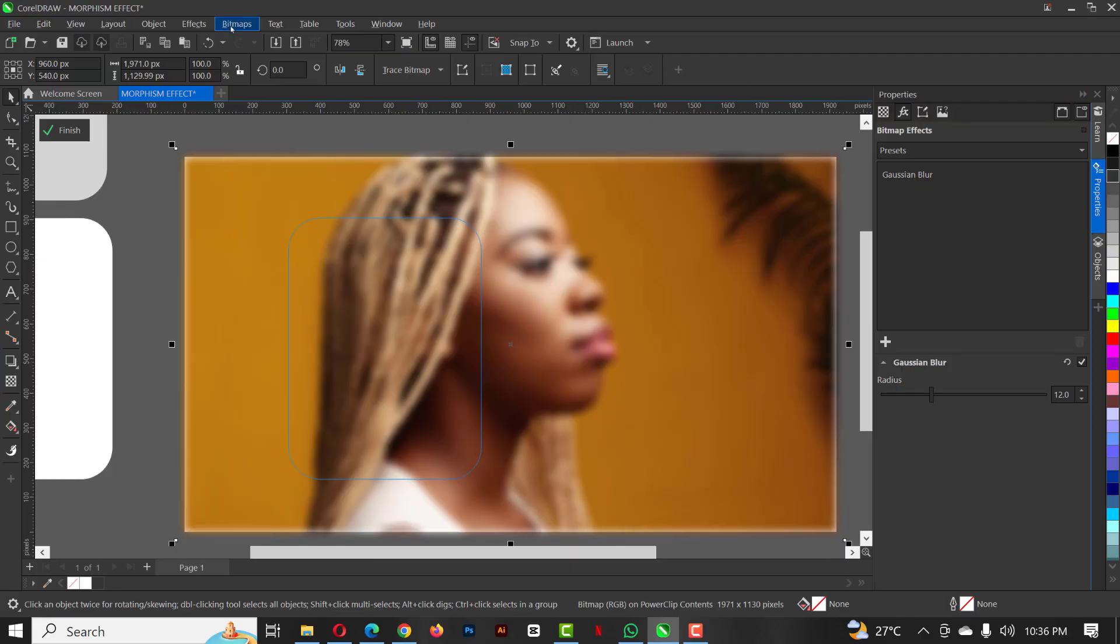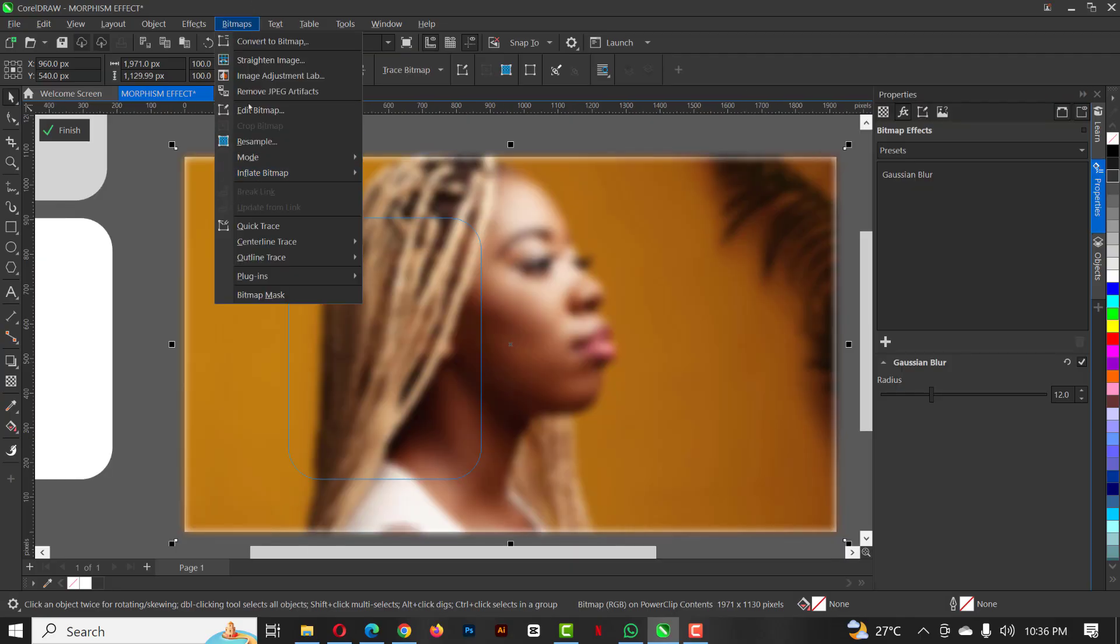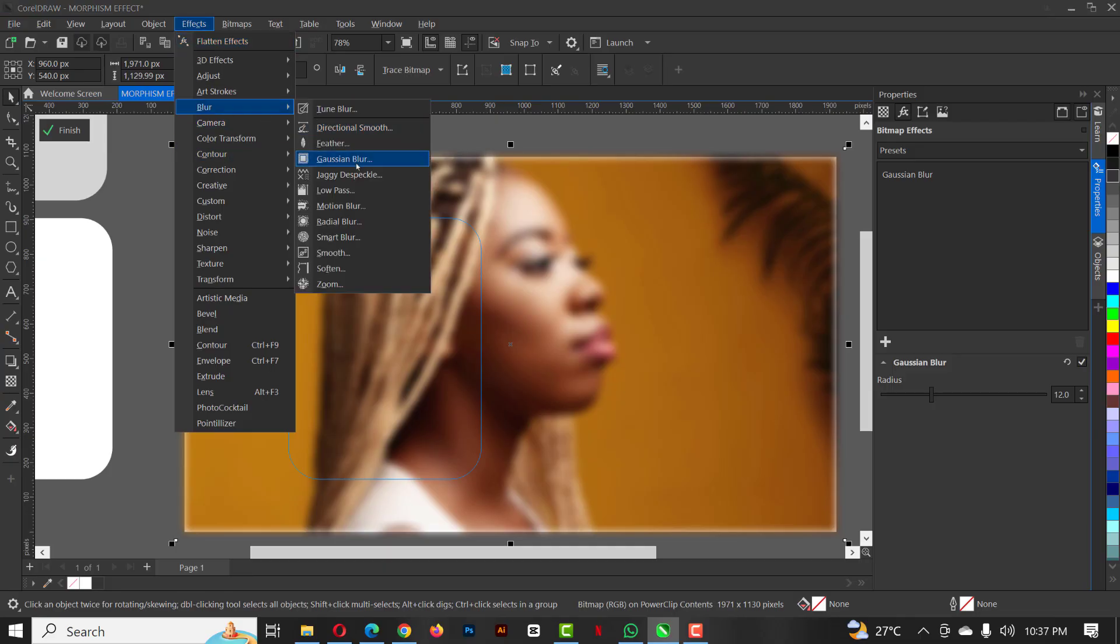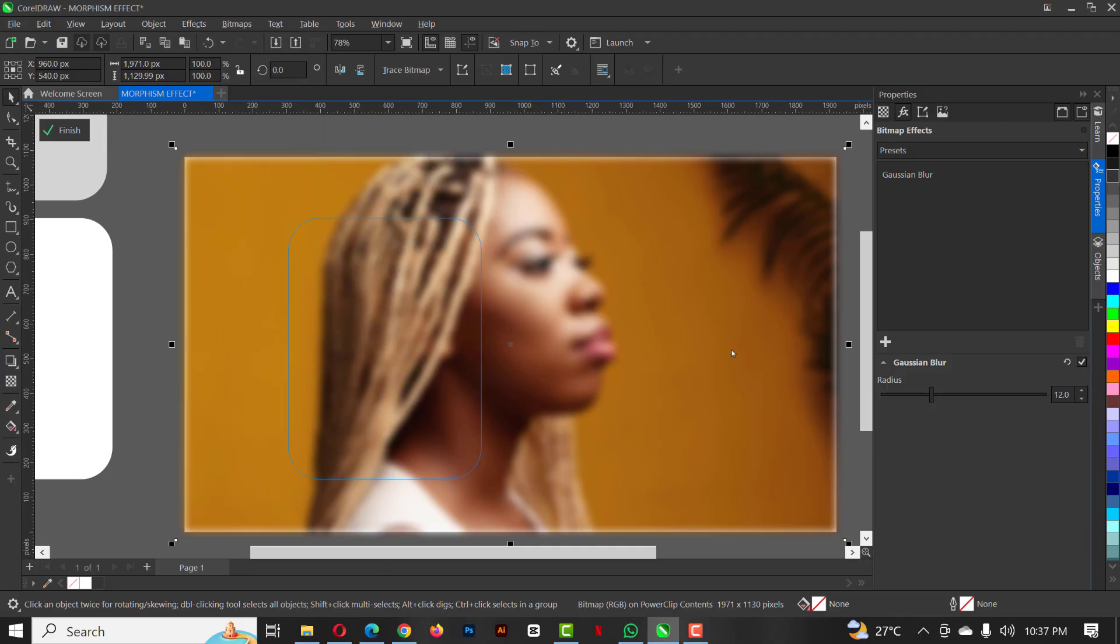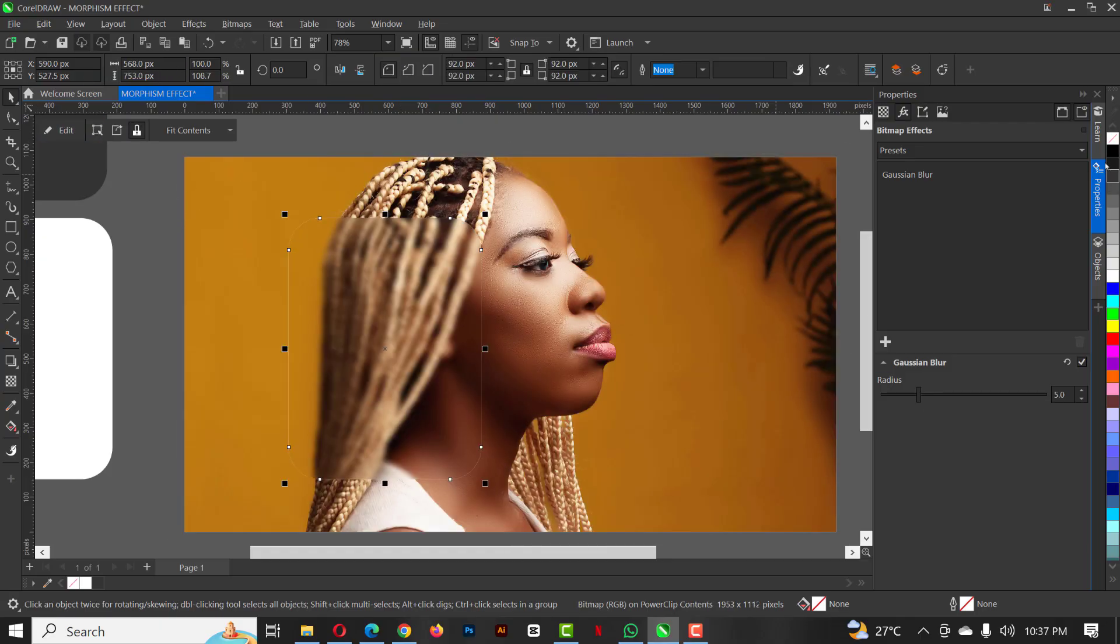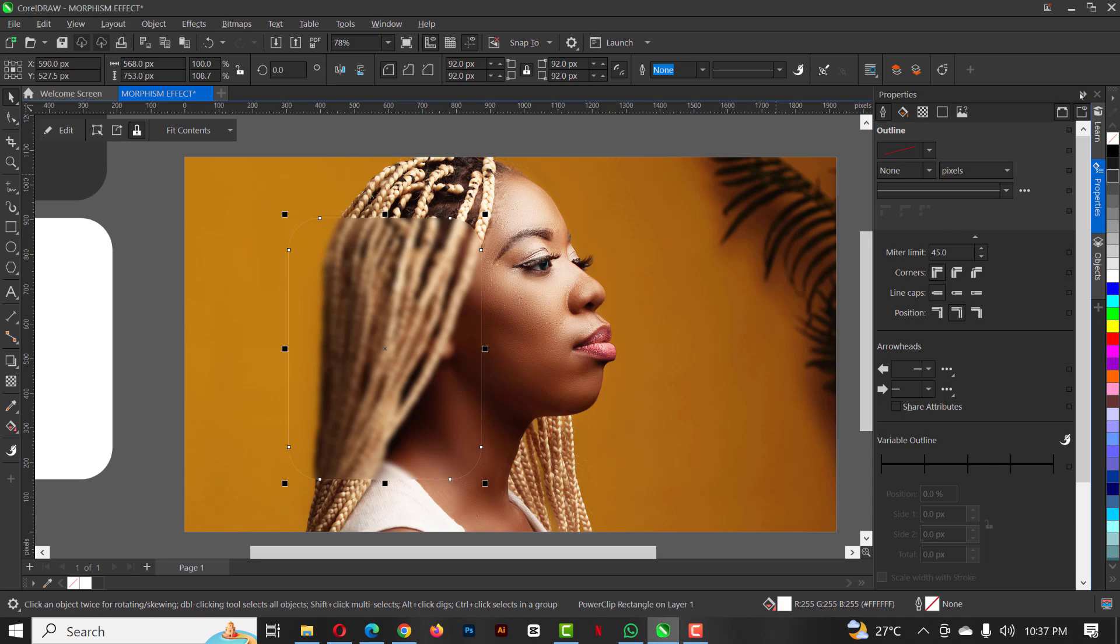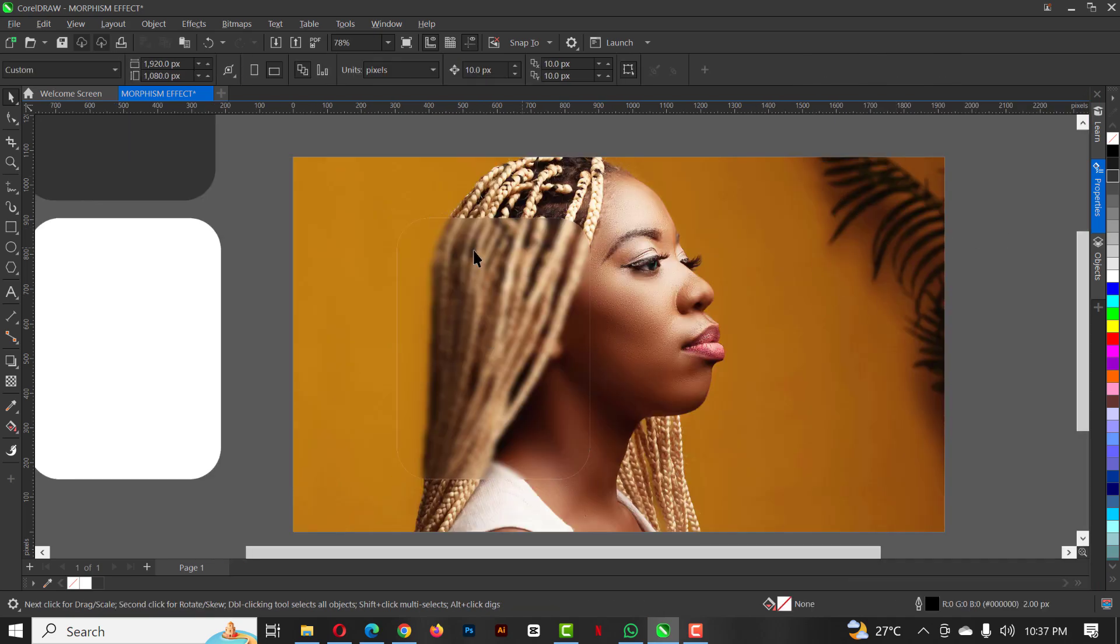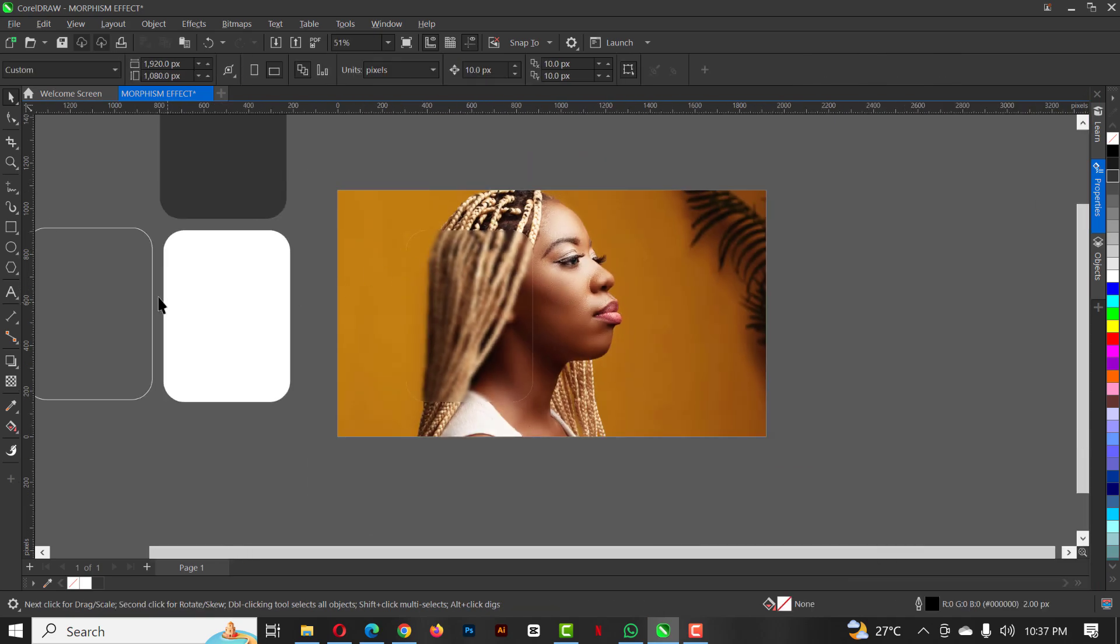But then I noticed that my blur value is too much. Click on edit, click on this, go to properties, or you can go to bitmap effects and click on blur Gaussian blur to adjust the blur values. When you finish that, click out and we're good to go.